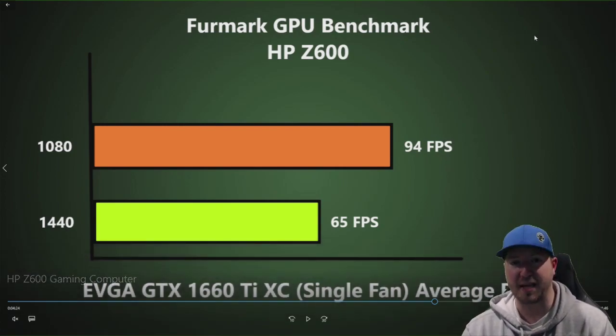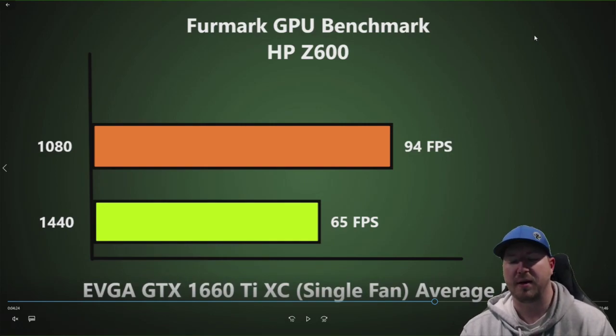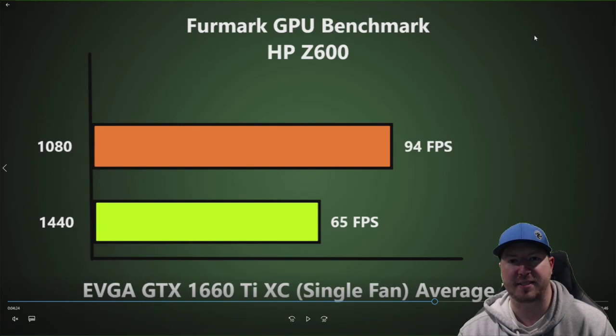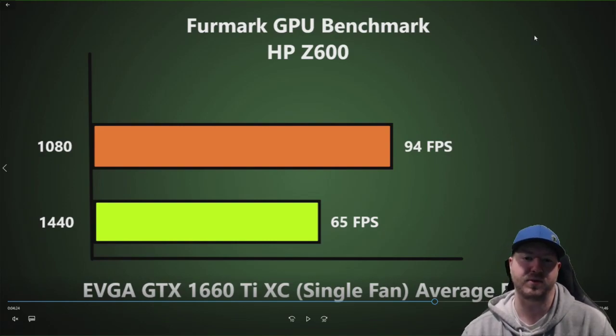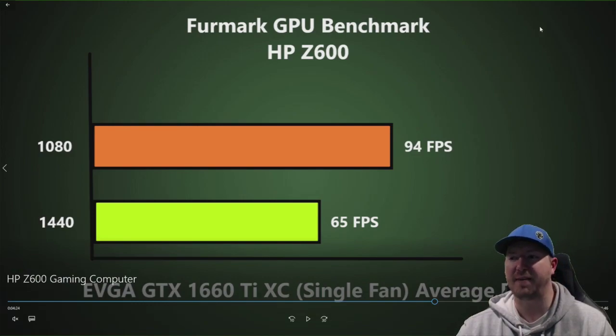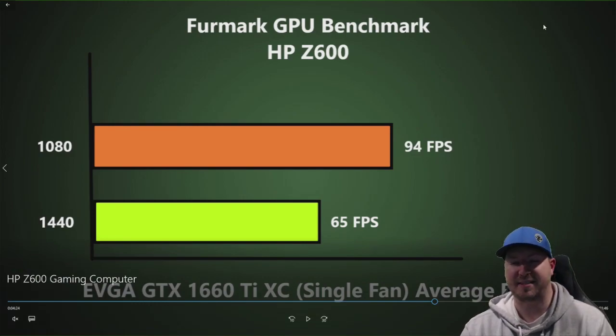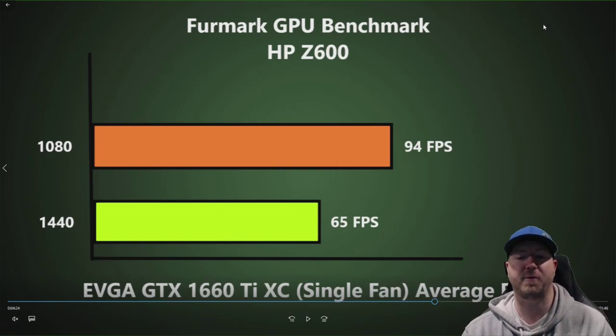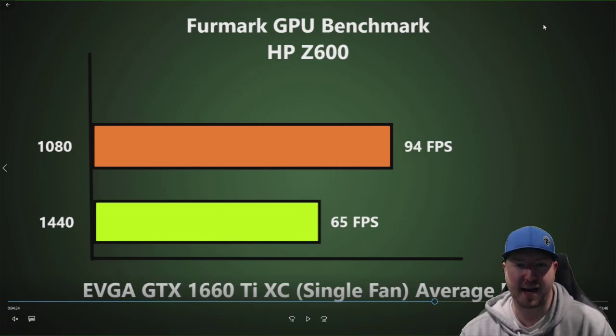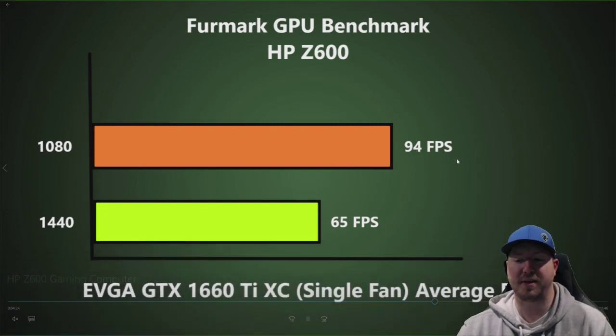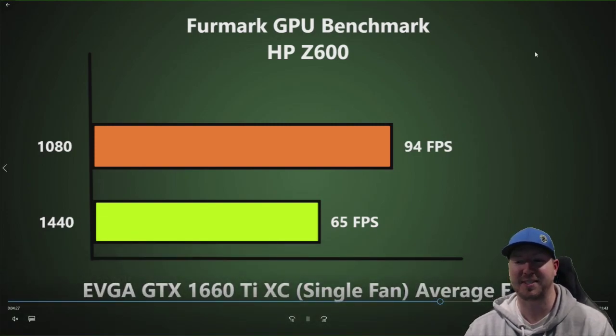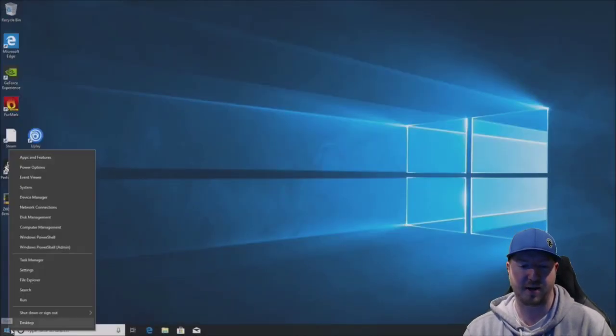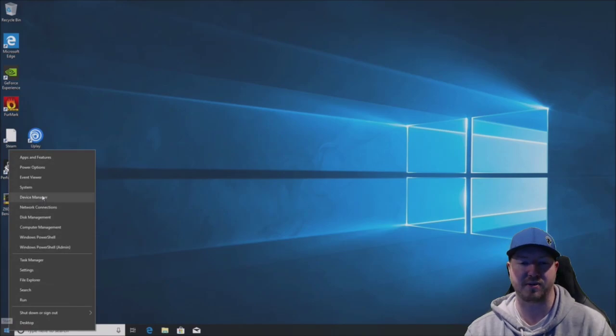We did run a FurMark GPU benchmark. This basically simulates an optimized game with your GPU. Under 1080, we achieved 94 frames per second average. That's pretty good for a card that is under $300, especially on a system of this age. Under 1440, we averaged 65 frames per second. Pretty solid for this particular card and this system. There wasn't a ton of bottlenecking that we saw when it came to this card on this close to eight, nine-year-old system.